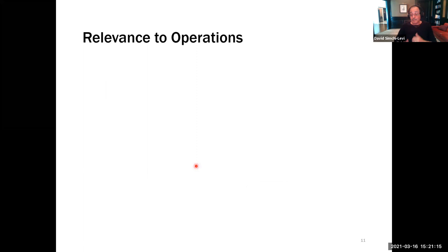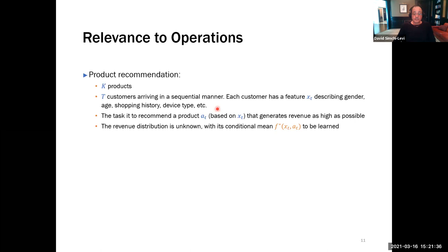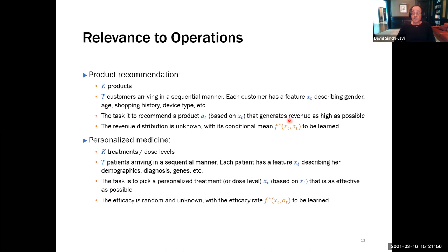From an operations perspective, two examples: product recommendation — you have K different products, customers arrive one at a time, you observe the customer's characteristics, decide which product to recommend, and observe the reward (a click for a newspaper, a purchase for a book). Personalized medicine is another example: you have K treatments, when a patient arrives you observe their characteristics, decide on a personalized treatment, and observe the treatment's efficacy. The goal is to design an algorithm that quickly learns.